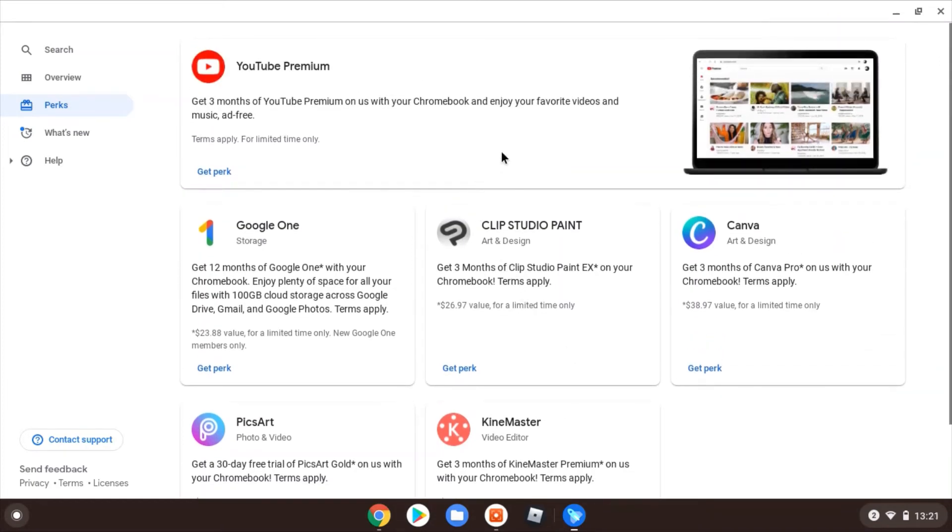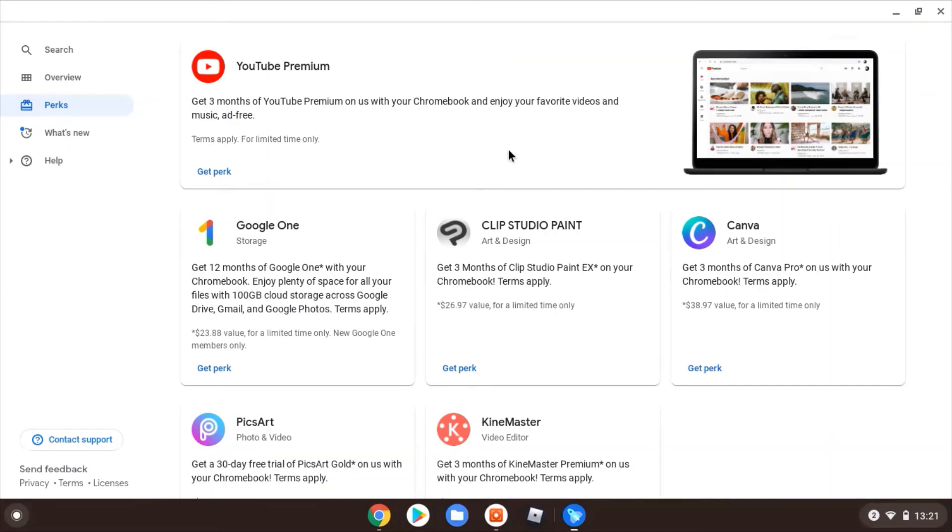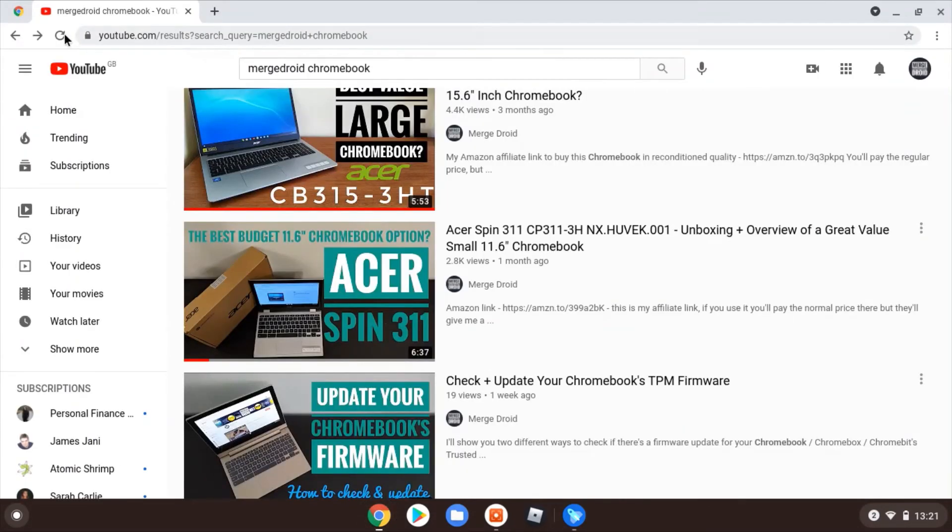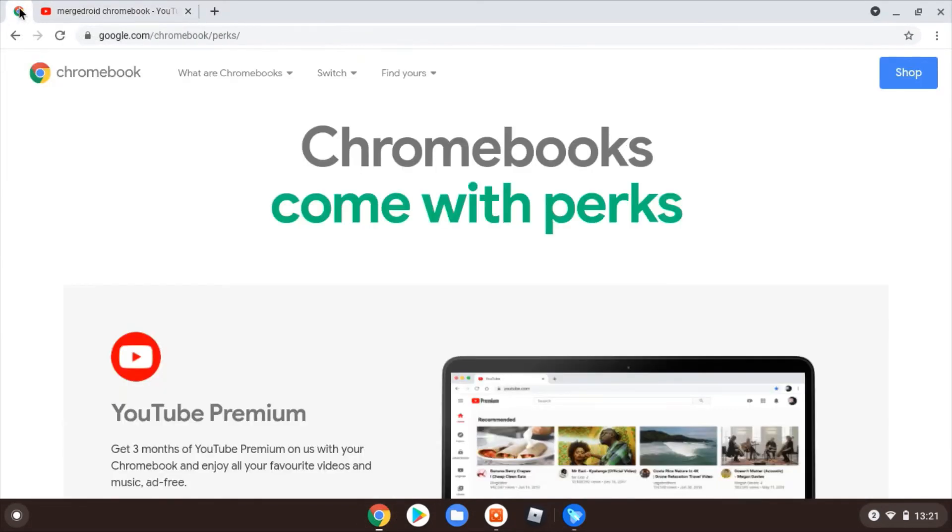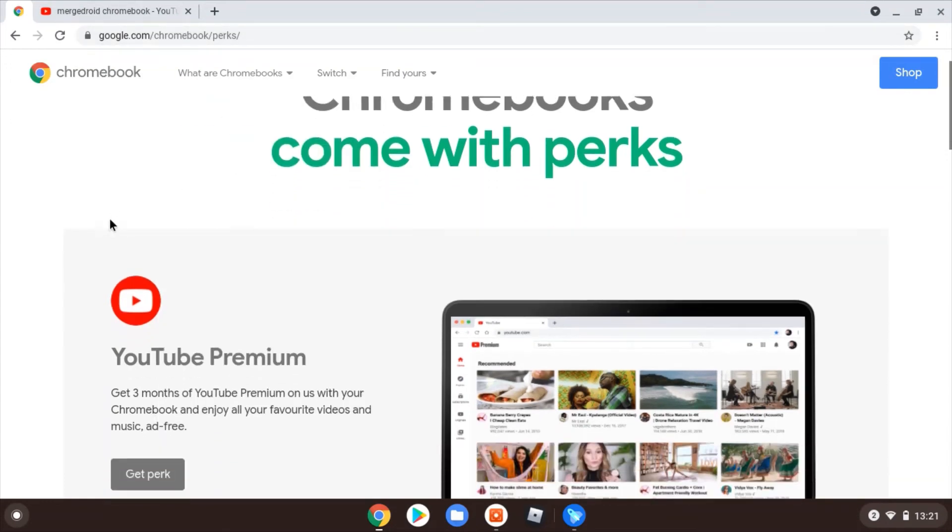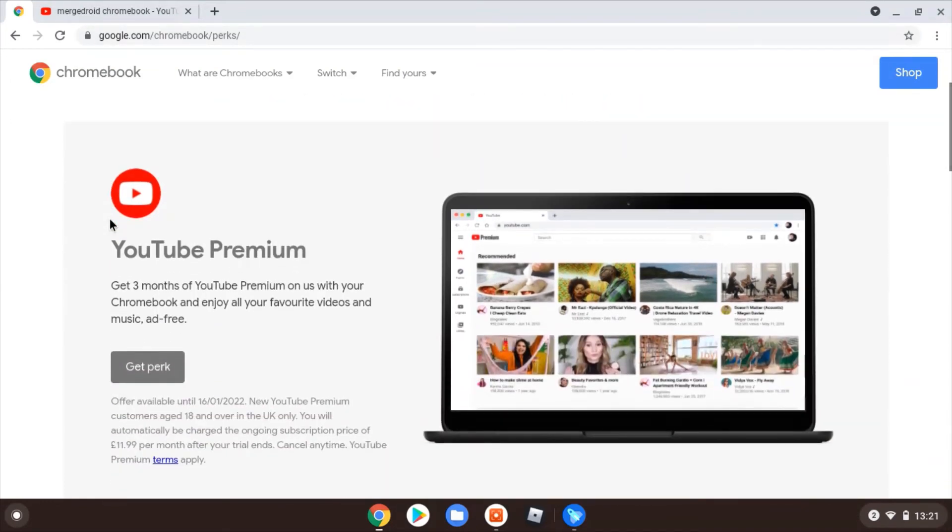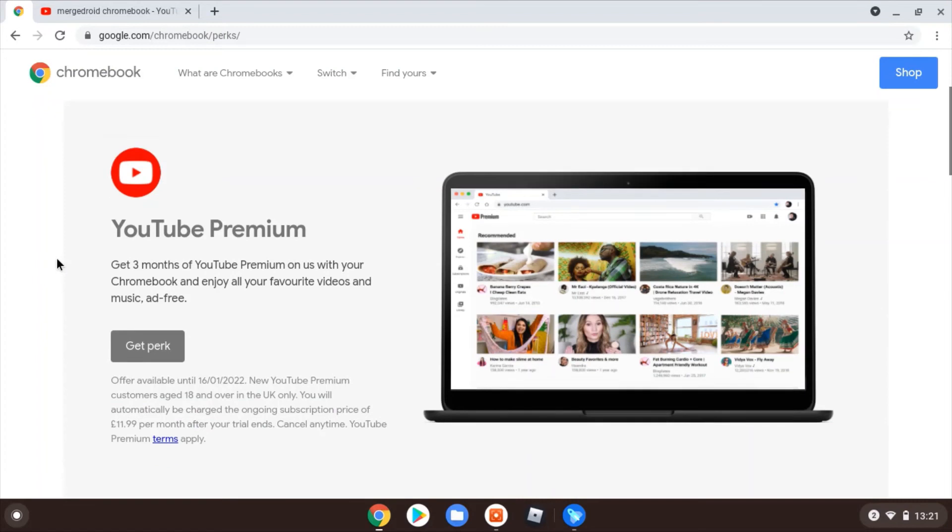But you get the idea—you can come in here and you can see these perks are available, you can click into them, and then you can activate them and use them. I said at the beginning of the video there's a second way you can get these perks. So if you're on a PC or basically not on your Chromebook at the moment but have access to a web browser, all you need to do is come along to google.com/chromebook/perks.